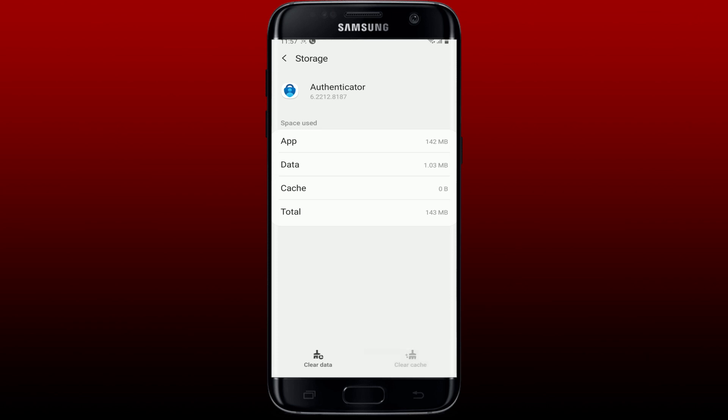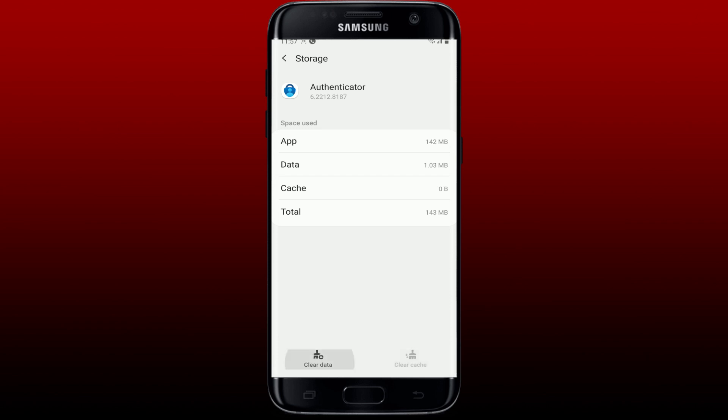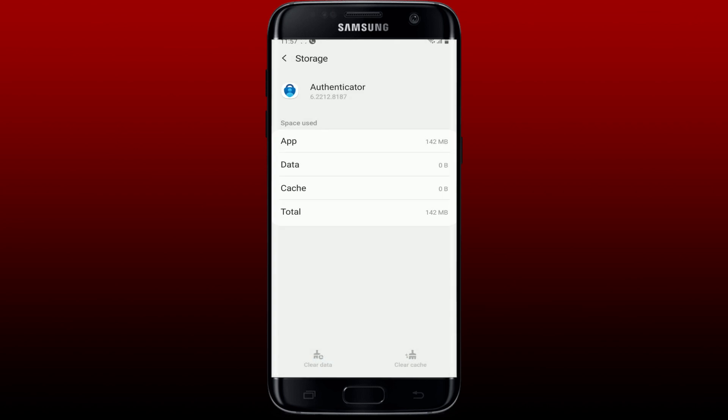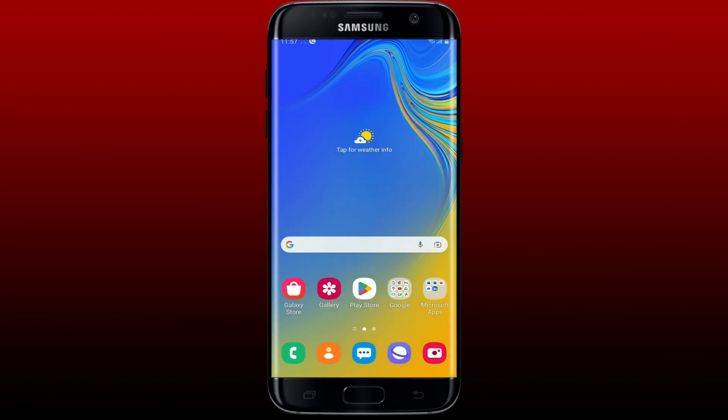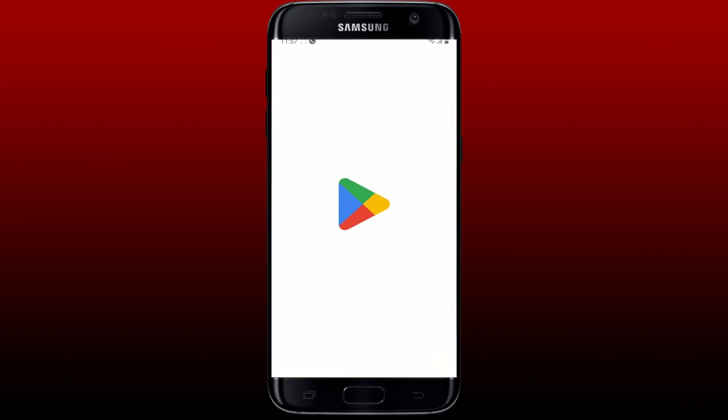Clear Data button at the bottom left. Tap OK again in the pop-up to clear out the data and cache of the application. After you do that, the next thing to do is to open